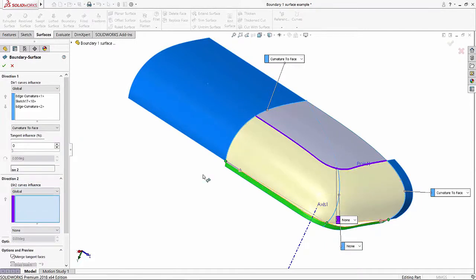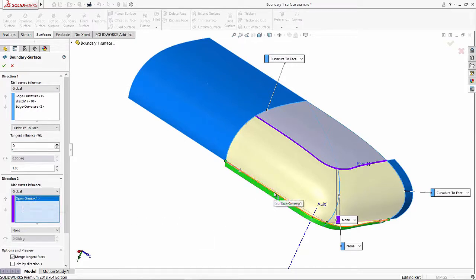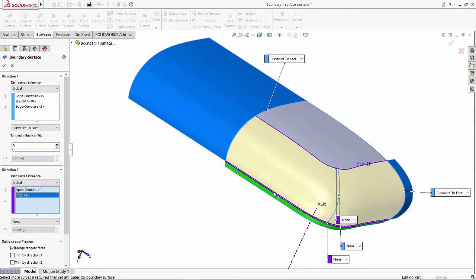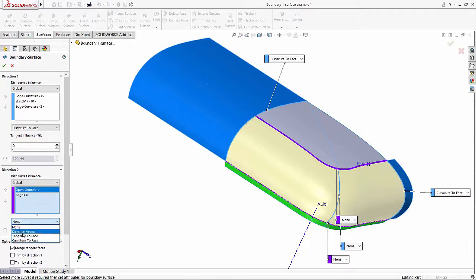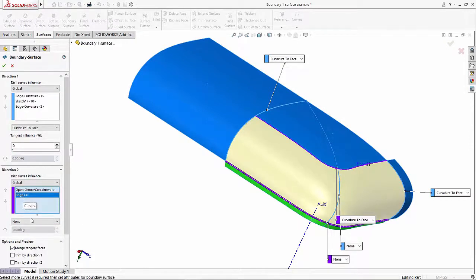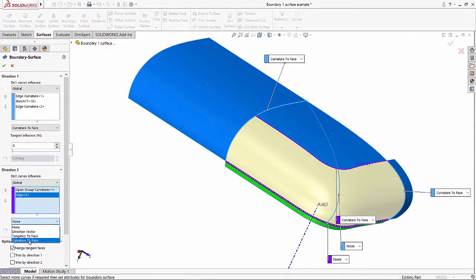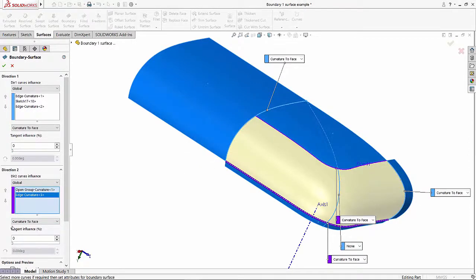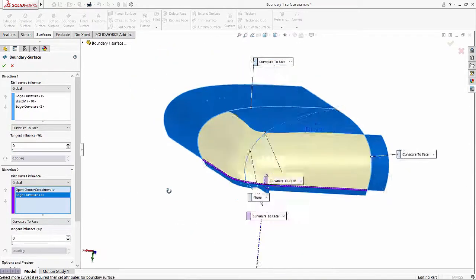For the second edge, if I just hover over it, it shows me it's the entire edge so I don't have to use the selection manager — I can just click it and it takes it in. This is where the power lies: even in direction 2 I can define different options. I'll select curvature to face for that edge to blend it in, and for the other one I'll do the same — select the second edge and choose the curvature to face option.